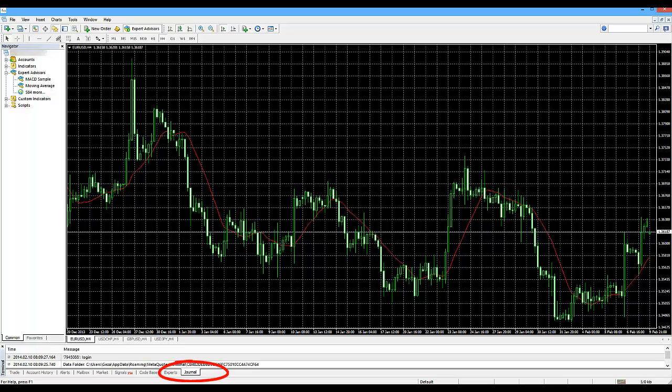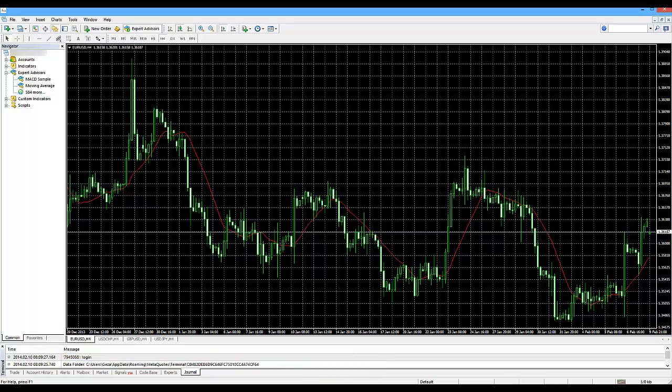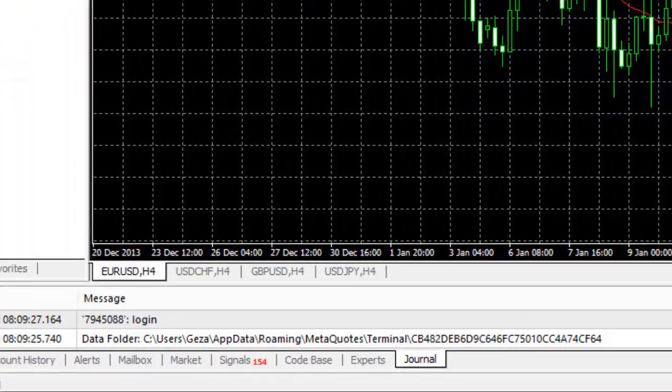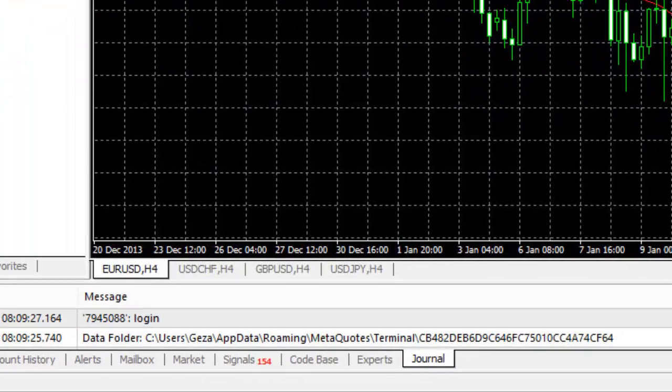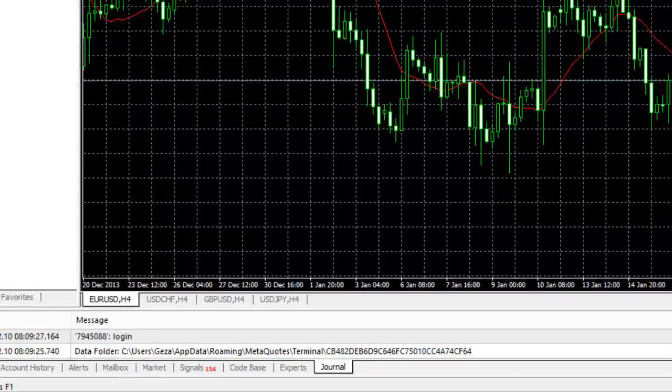To figure out where it is on your computer, you have to click on the journal and check the second line right after the login. As is shown in the path, it has a unique folder ID on each computer, represented by this long nasty name.